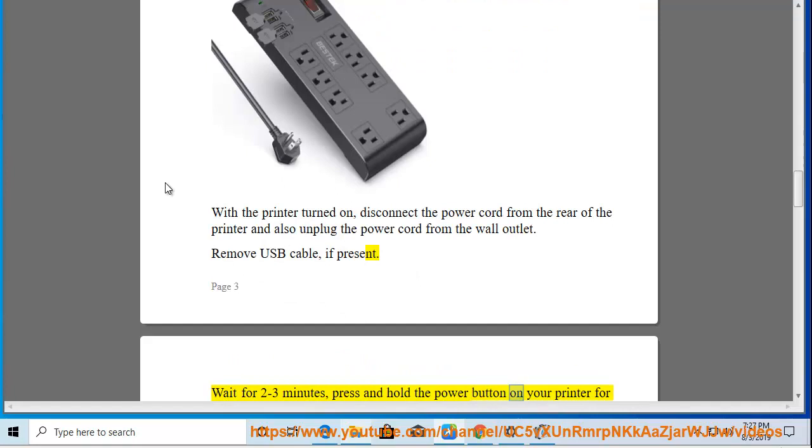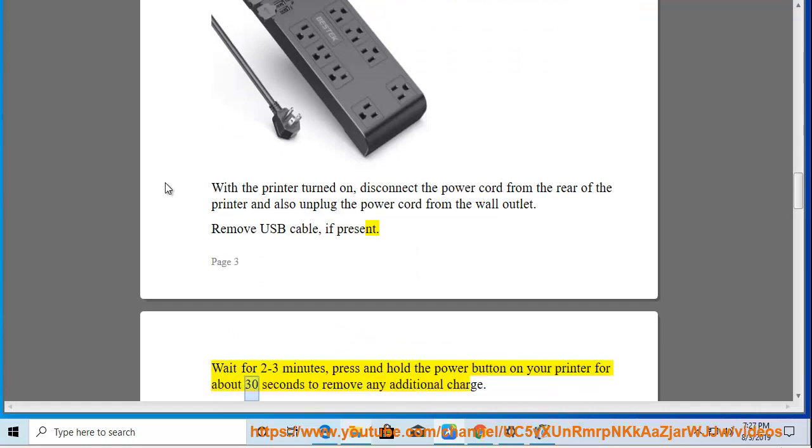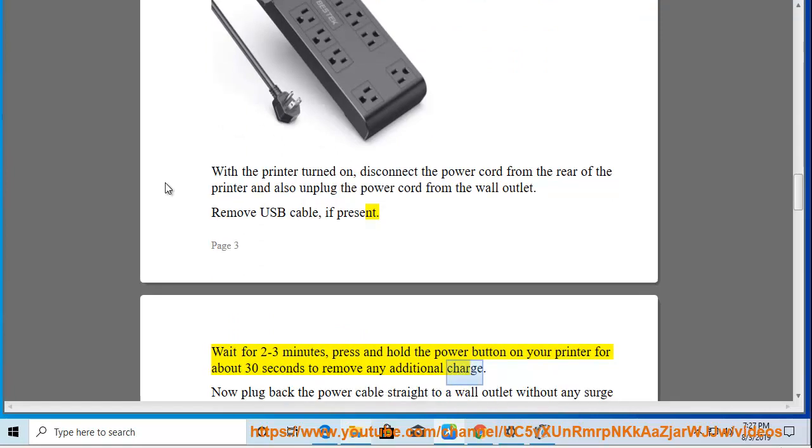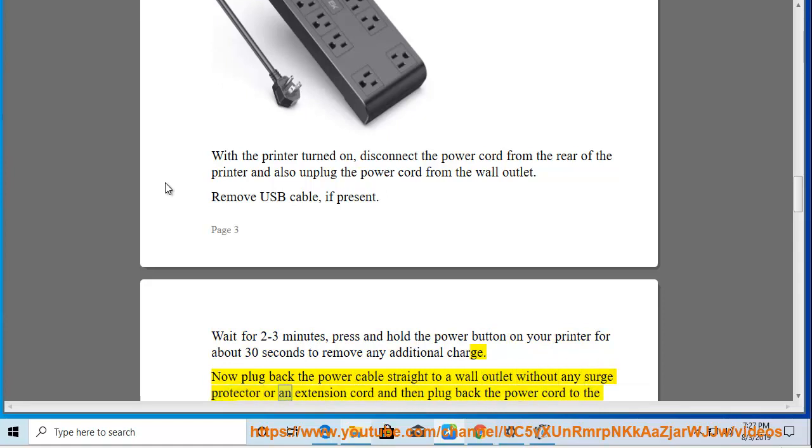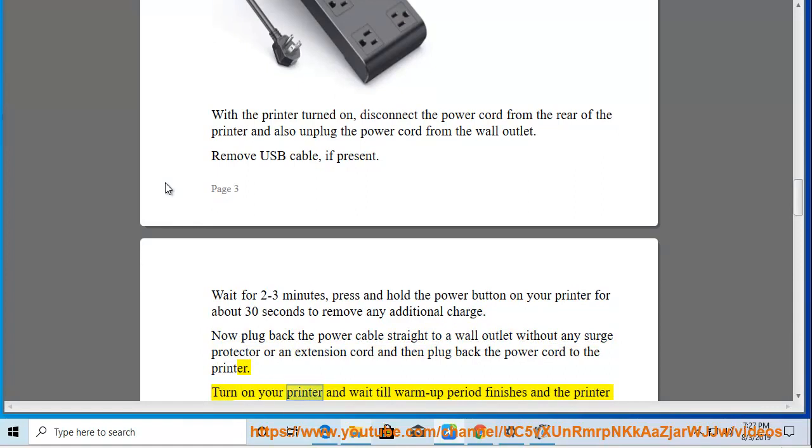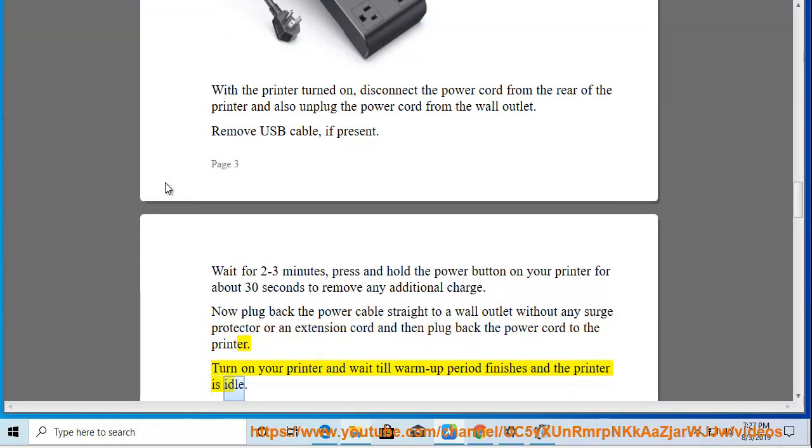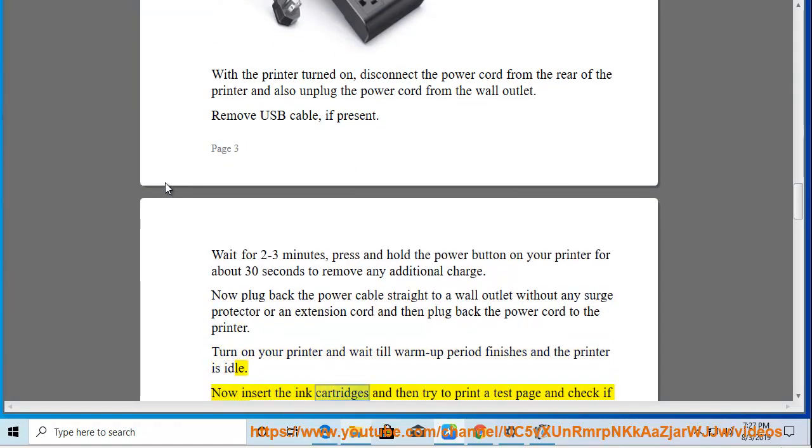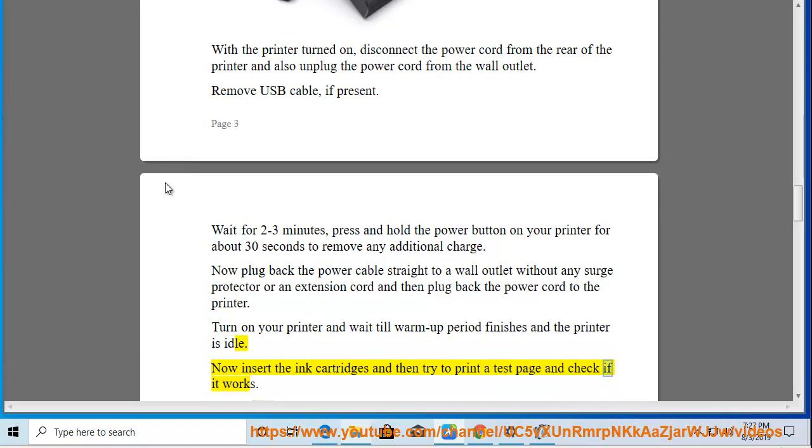Wait for 2 to 3 minutes, press and hold the power button on your printer for about 30 seconds to remove any additional charge. Now plug back the power cable straight to a wall outlet and then plug back the power cord to the printer. Turn on your printer and wait till the warm-up period finishes and the printer is idle. Now insert the ink cartridges and then try to print a test page and check if it works.